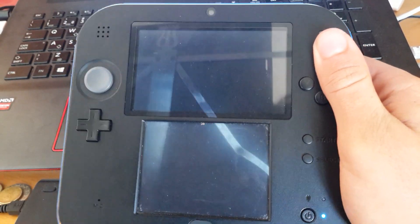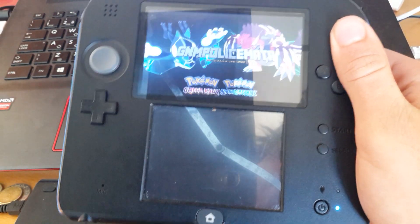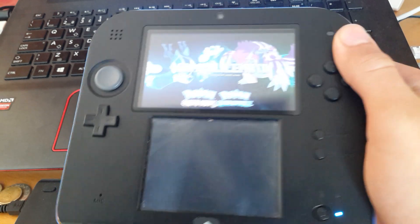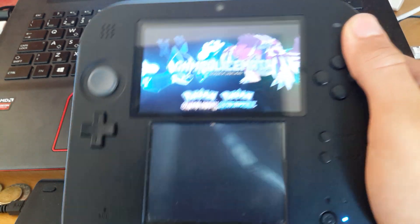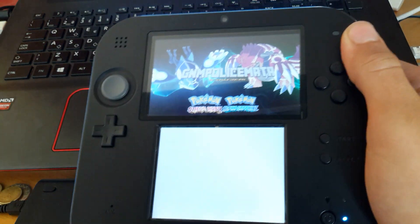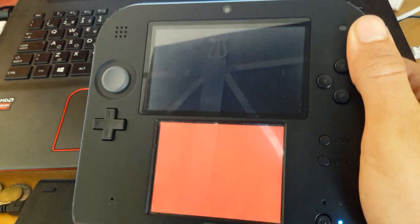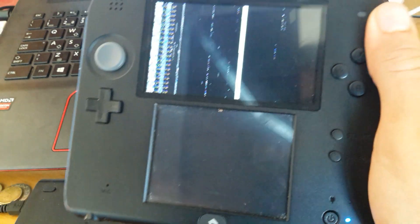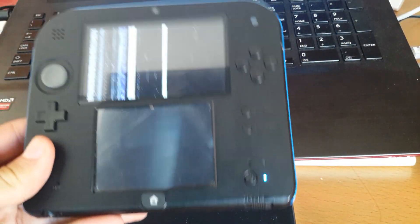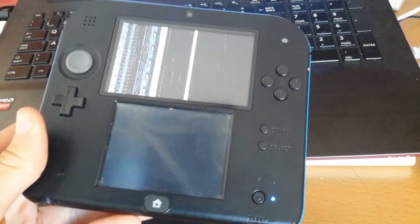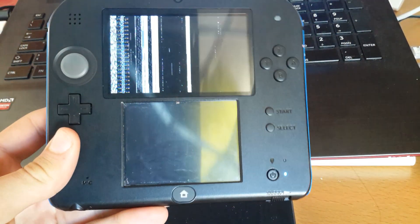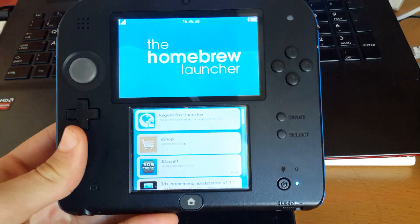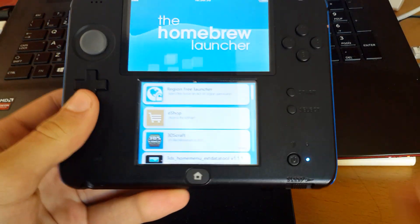So first, you need to copy the files to your SD card like you would with any app under the 3DS folder. Then boot your homebrew launcher. I'm using home menu hacks on 10.3.